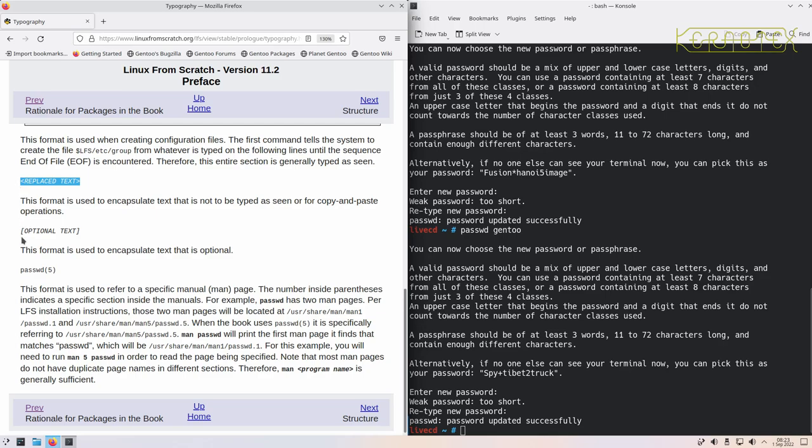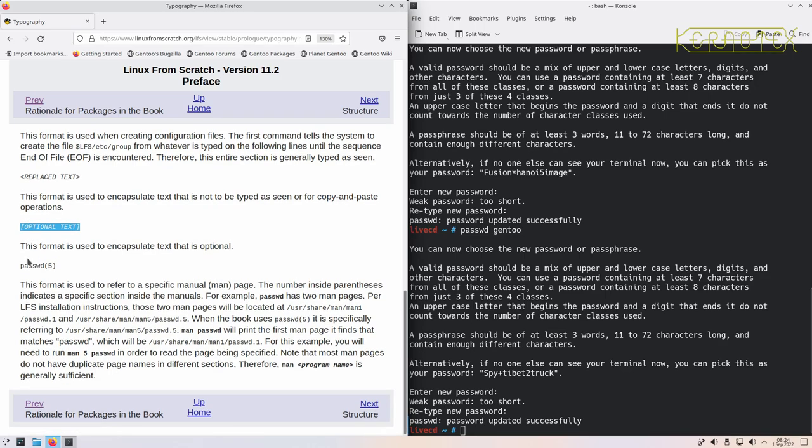Again, everything between square brackets in a text is optional. So you could leave it blank, obviously you wouldn't want to type in 'optional text in square brackets,' or you'd replace it with something meaningful. And as is pretty standard, sometimes man pages, the manual pages, are referred to, and it shows you what chapter or what section inside the manual pages to refer to.